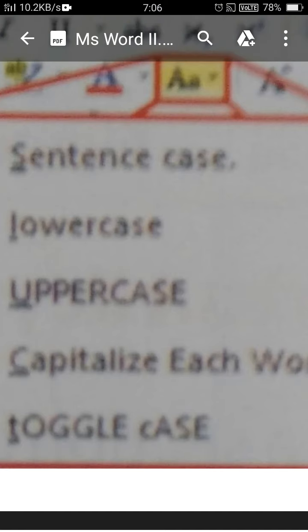The fourth option is capitalize each word — the first character of every word will be converted to a capital letter. Toggle case is the opposite: each word's first letter will be converted to lowercase and all the remaining letters will be capital.